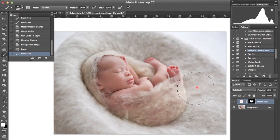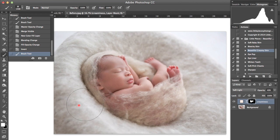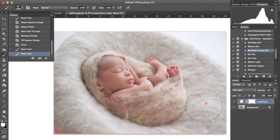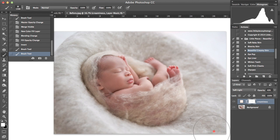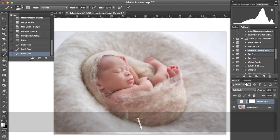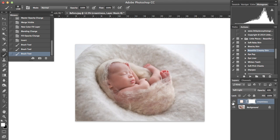Or at the very beginning you could have just inverted that mask by pressing command I and hitting the backslash key to turn on my guide to see where I've missed. So that is before and after.